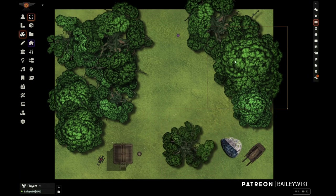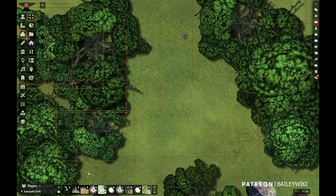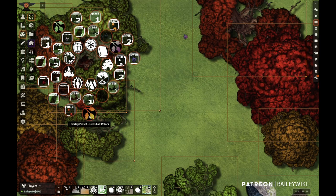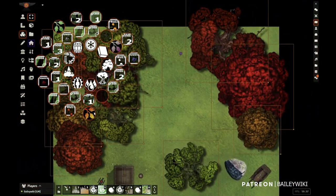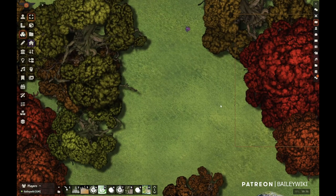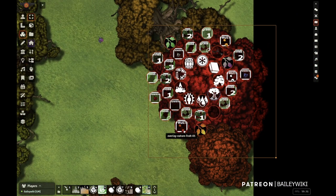Hey guys, it's Bailey Wiki here, and I'm showing you this setup of this map. It's a bunch of tiles, including that grass tile in the background. What I'm going to do is select all these trees and activate a macro to make them instantly go into a fall color scheme. Every time I click the macro, it makes them turn a different set of colors.